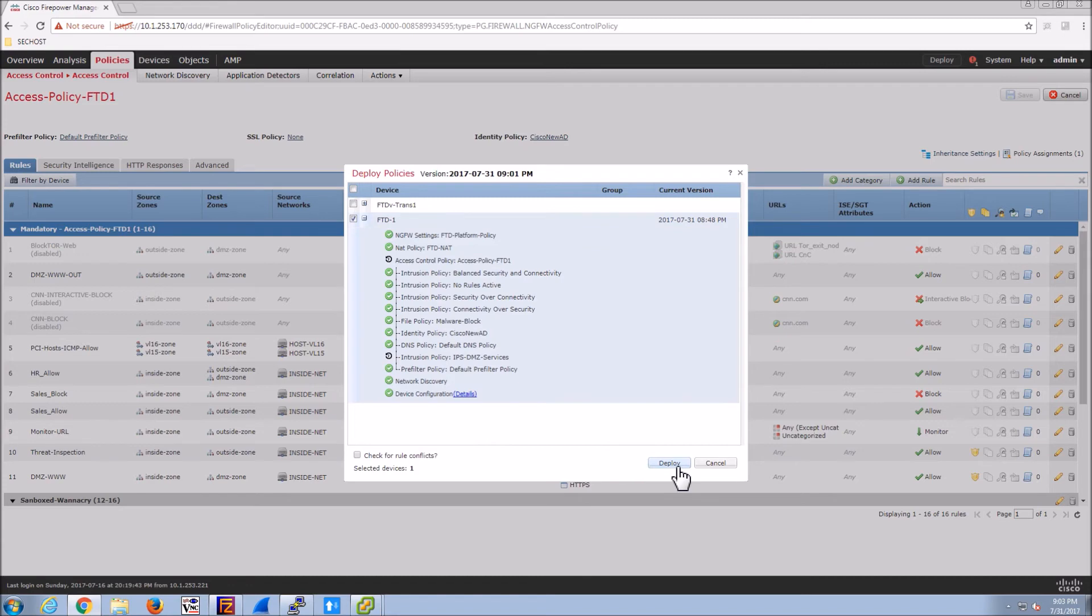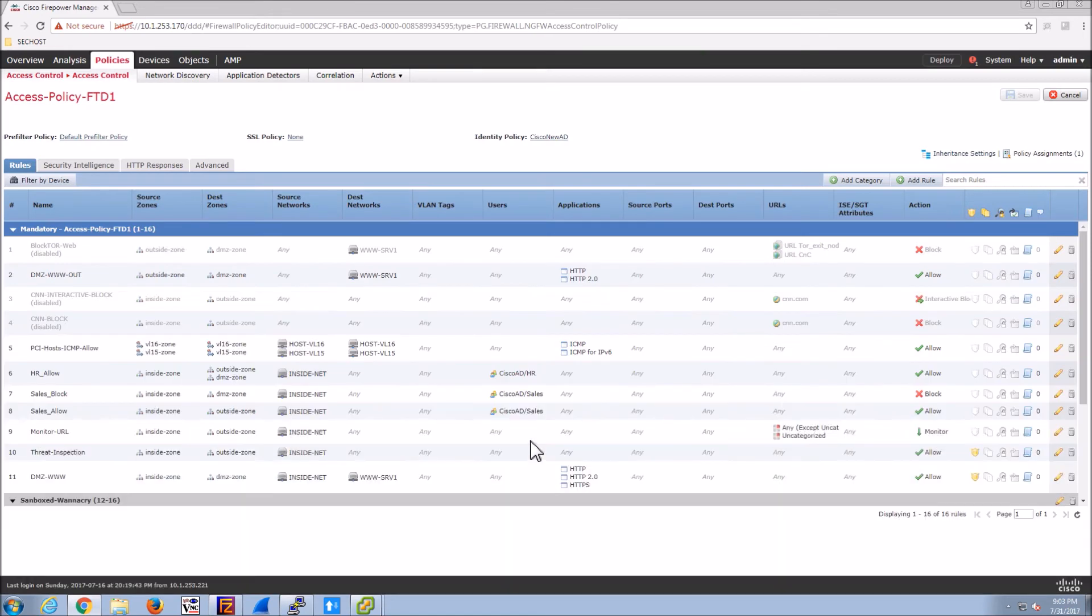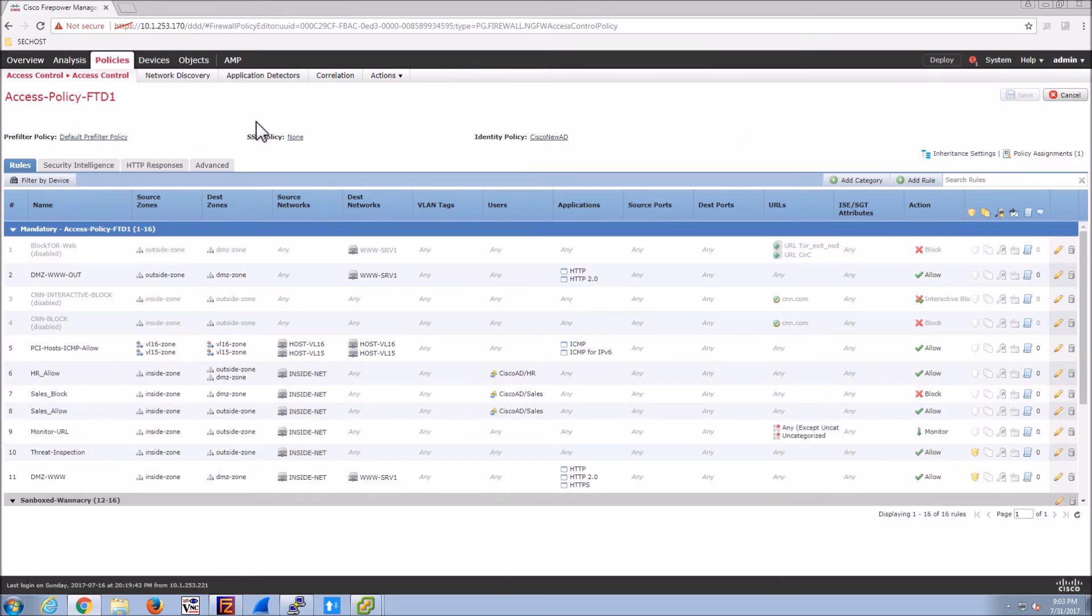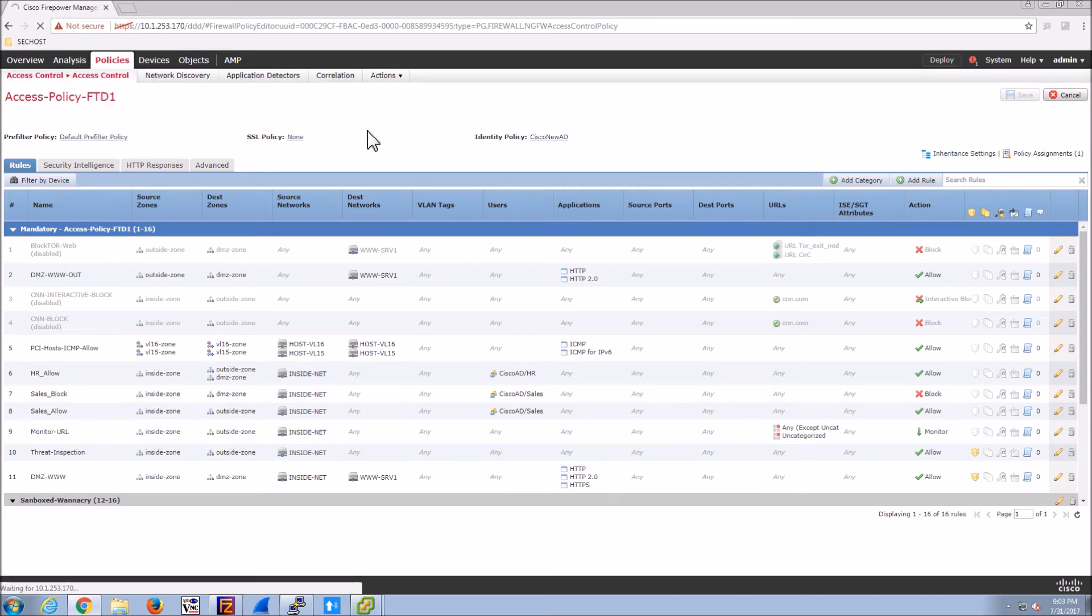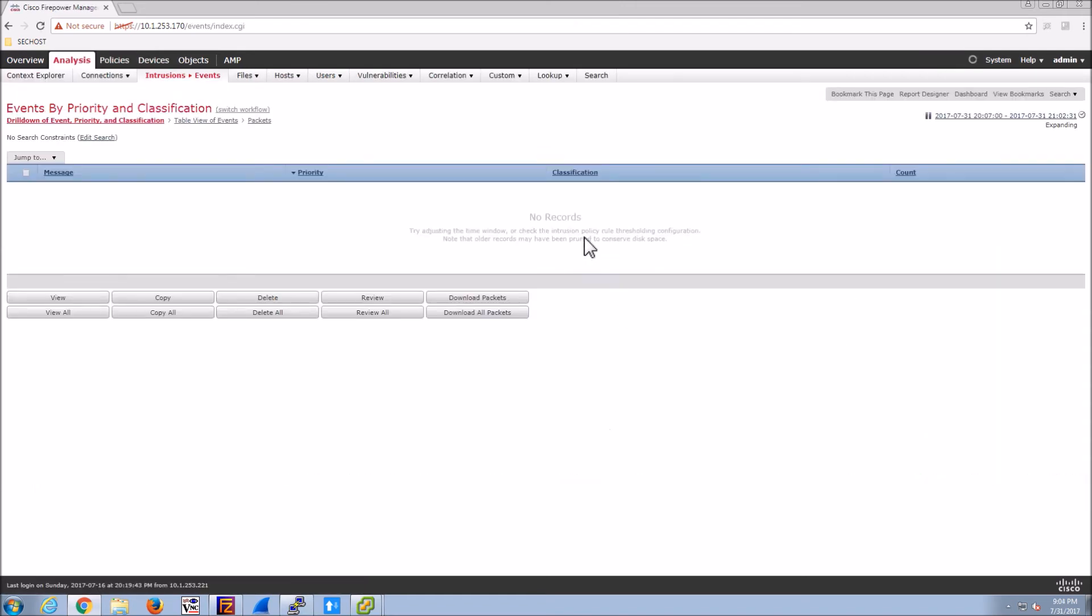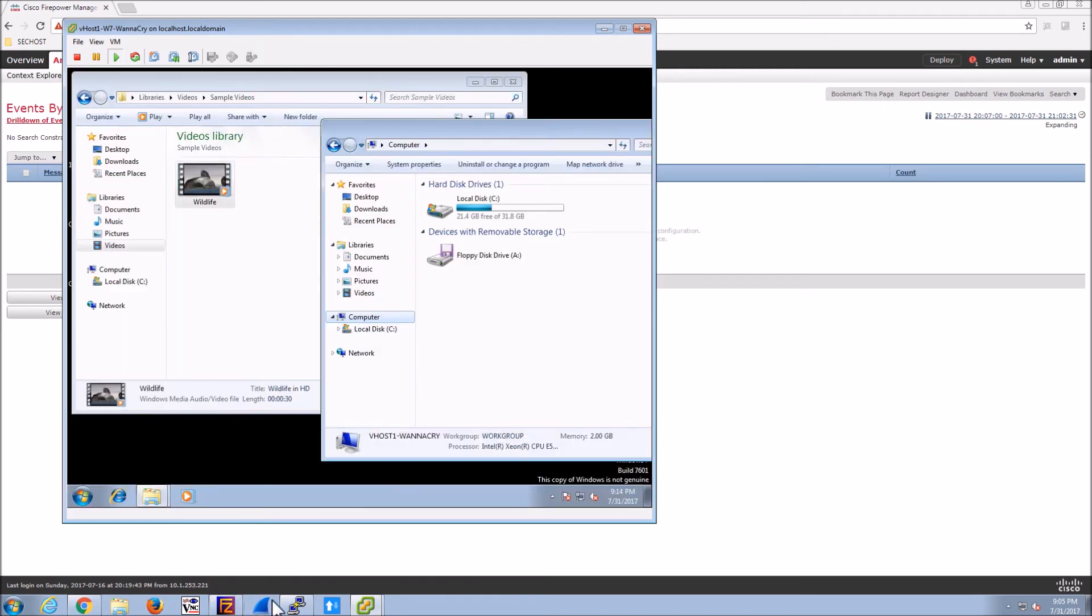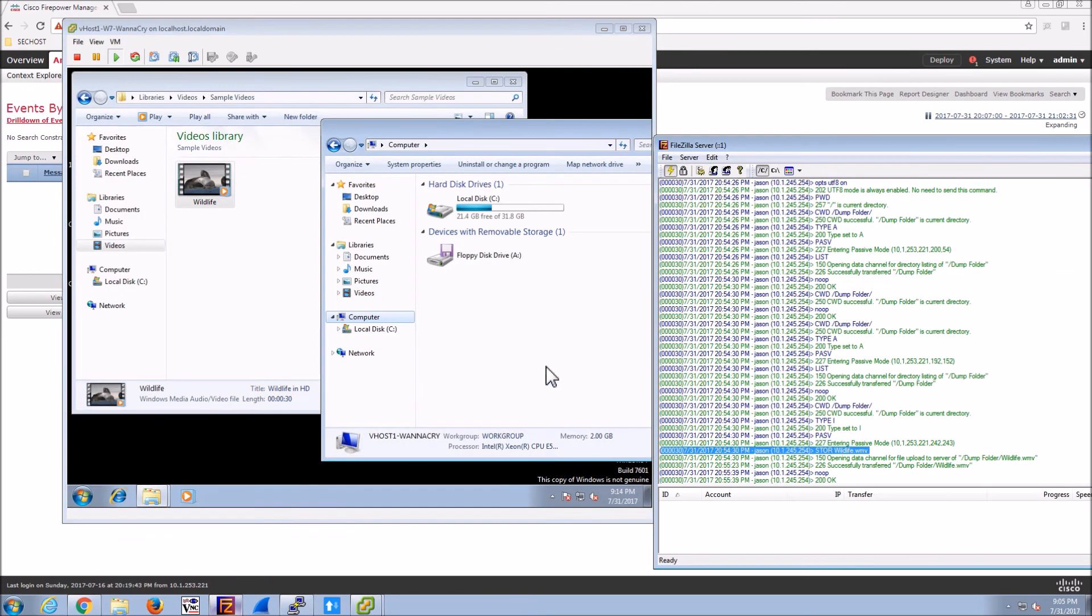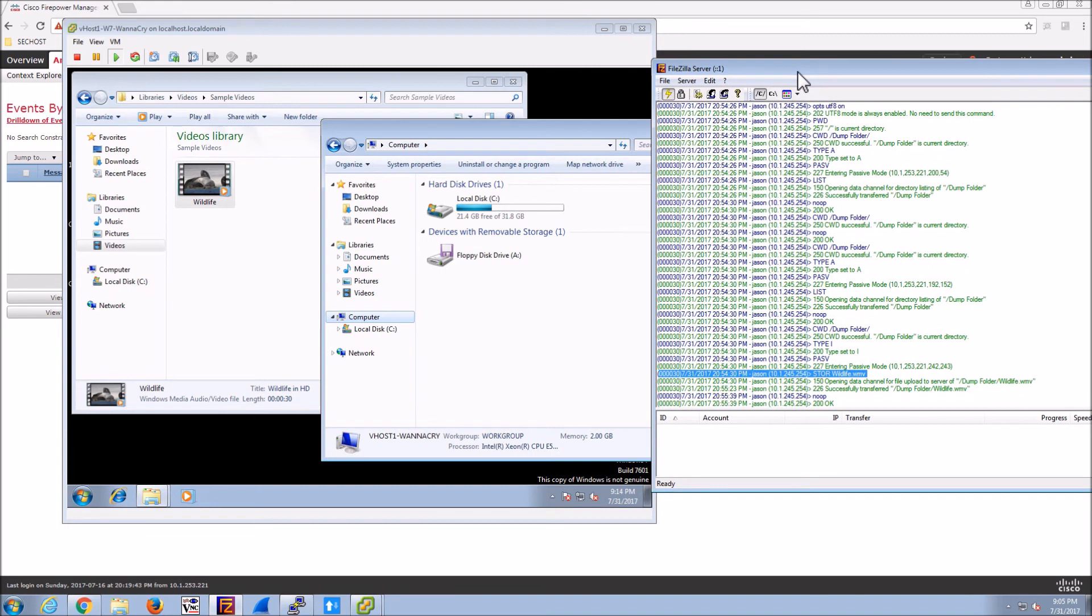So again this policy will be pushed to the next gen firewall. And while it's doing that let's go to analysis. And we'll go to events for intrusions. And we'll get that ready. The policy is going to push. And let's get our client back up. Let's clear the logs on our FTP server.